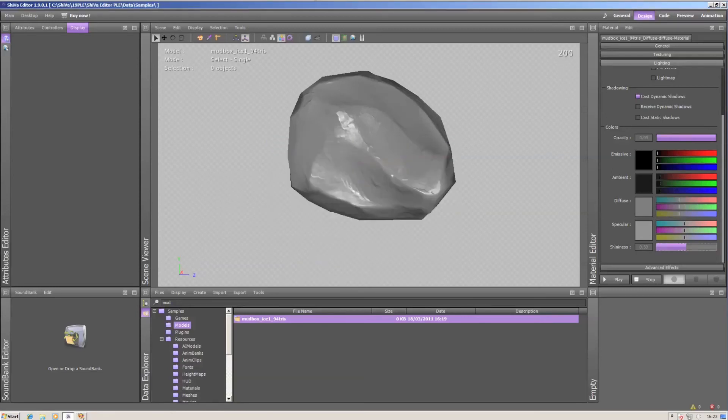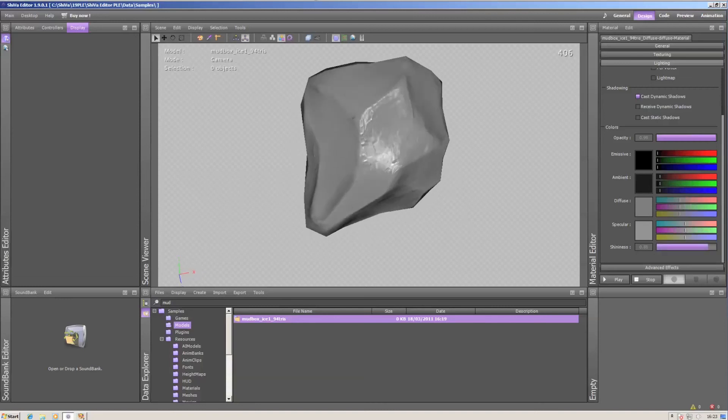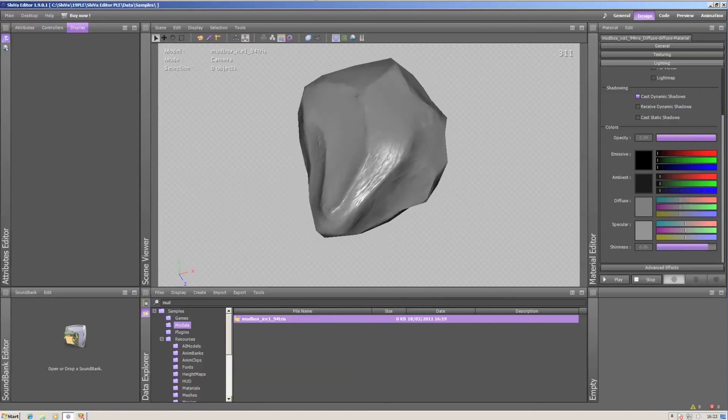The shininess is a really important option for the believability of the normal mapping effect. If you do it too hard, it looks all plasticky and unreal.